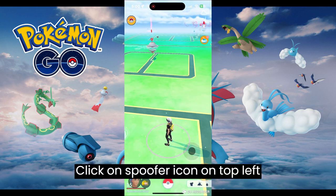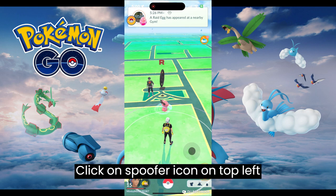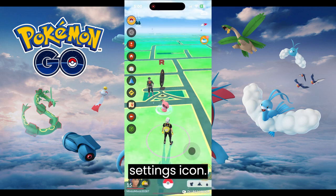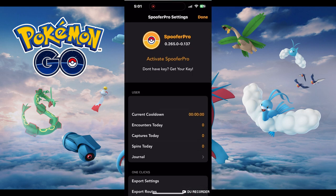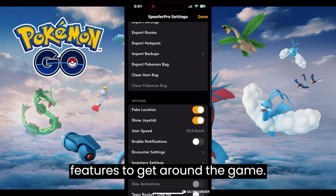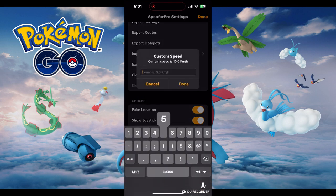Go back to your application and it will work. Click on the spoofer icon on the top left corner of the screen and click on the settings icon. Here you can see all the spoofer features to get around the game.